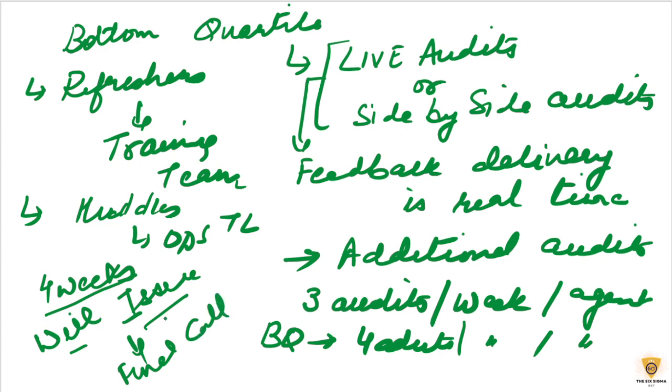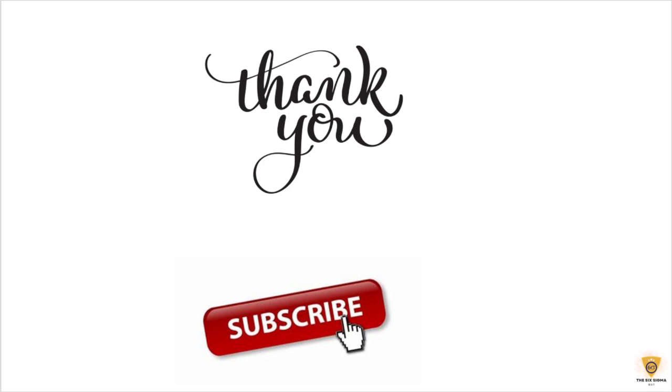So, with that being said, this brings to an end of the bottom quartile management. I hope you understood what exactly is bottom quartile management. So, please subscribe to my channel and thank you so much for watching. Have a great day!